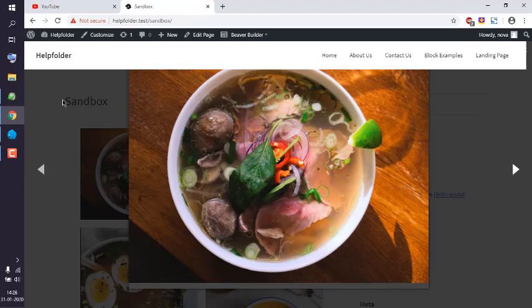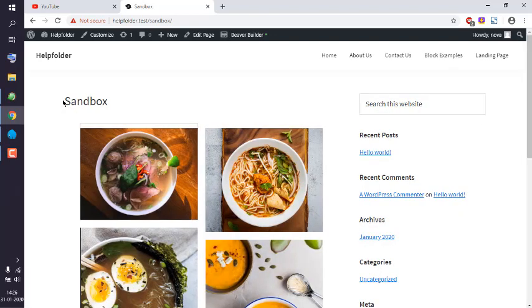Okay, so this is the gallery module that you get with Viewer Builder.